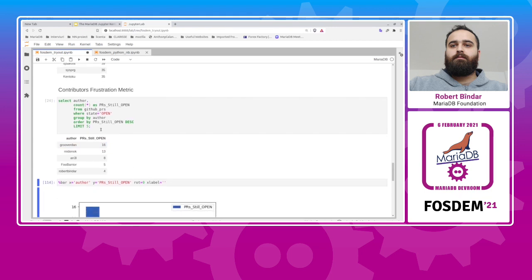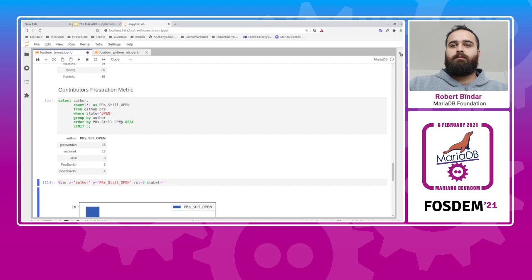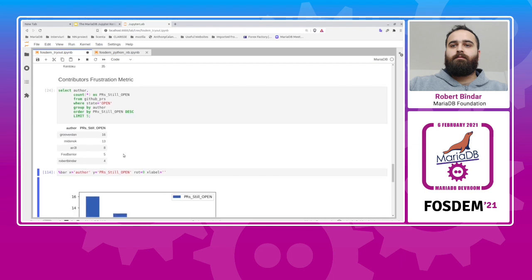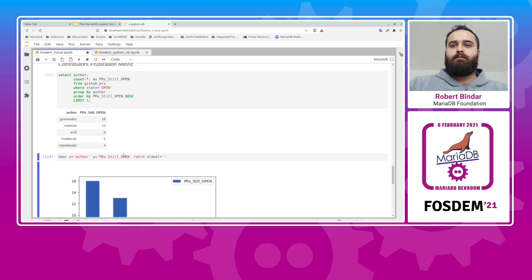So if we run this query, we can see a top five, for instance, of people and their number of pull requests. The data, the result set is ordered by the pull requests still in the open state. So you can see here, in the top again, Daniel Black, Alexei, Ian, and so on. Good.